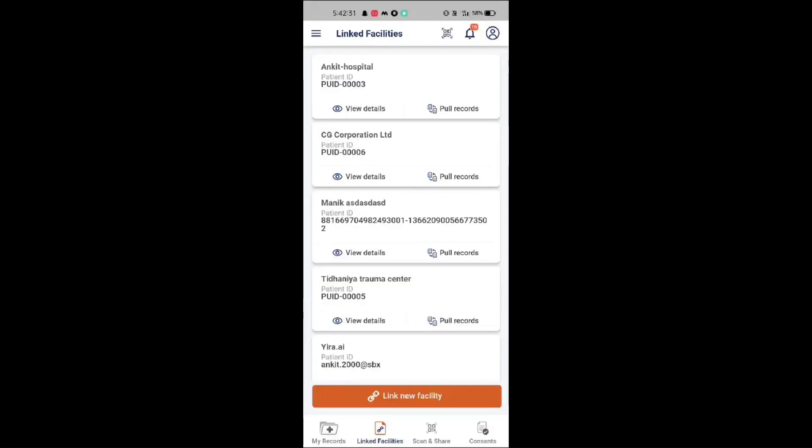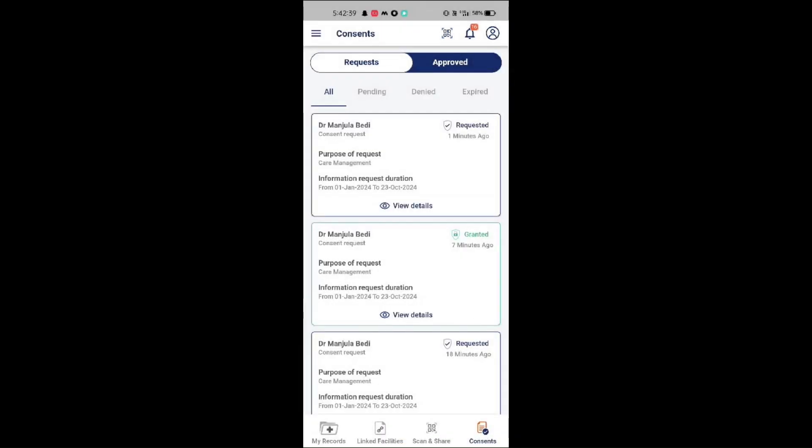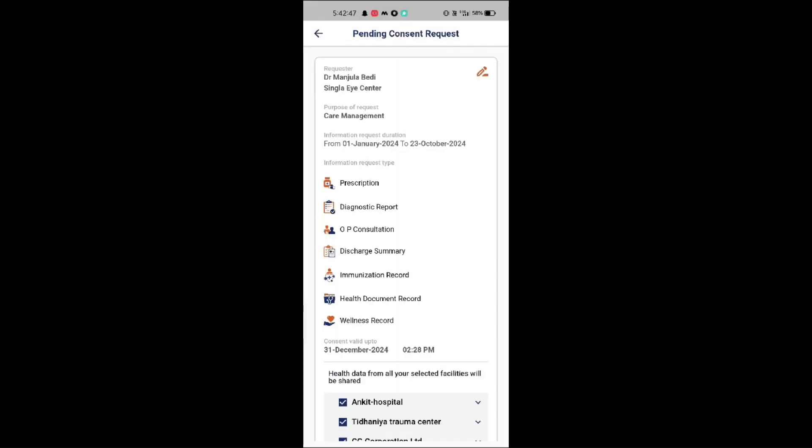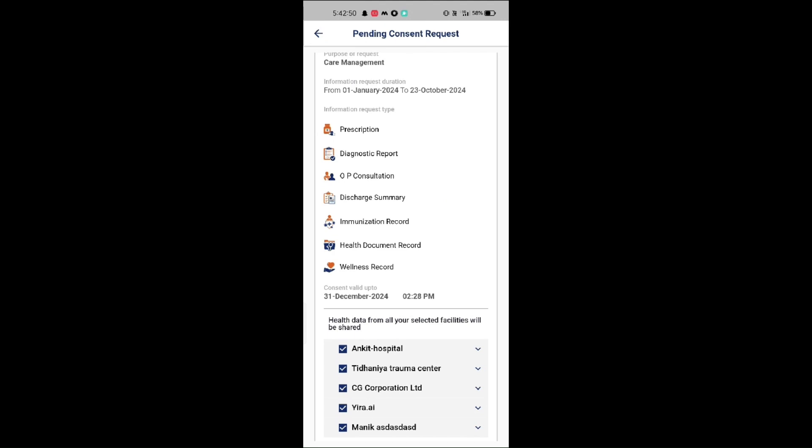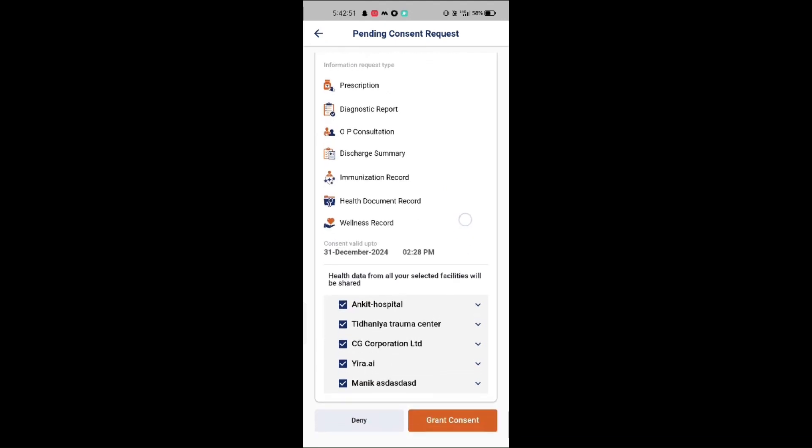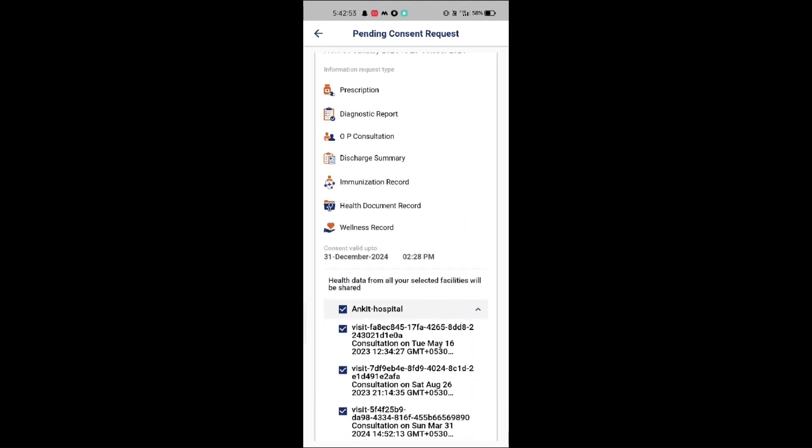Here, in the PHR app, you'll see a consent button on the right. Click this button to view the requested consent details. Once you are on the consent page, select View Details. Here, you can see the date range, all 7 HI types, the consent validity period, and records within the specified date range.